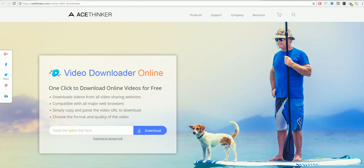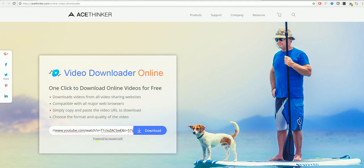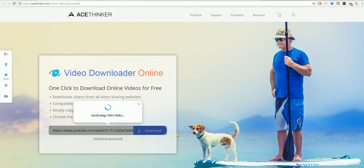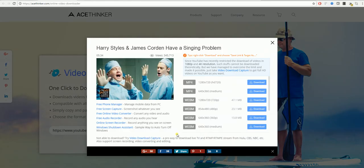Once you are here you can see where to paste the video link. You select paste and then select download. It will analyze the video link for you and bring up a number of options.